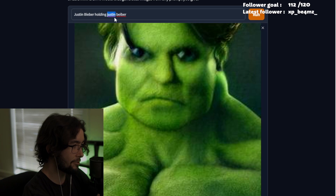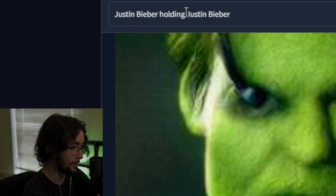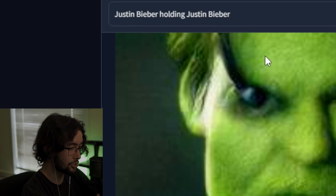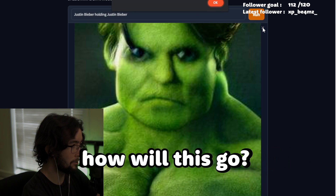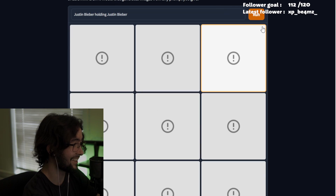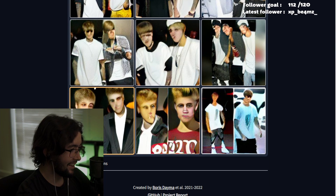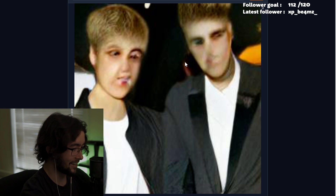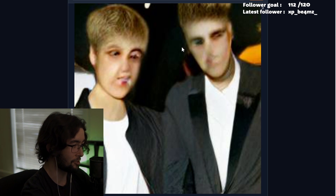Next up, please don't judge me — we have Justin Bieber holding Justin Bieber. How will this go? I have no idea, that's why I'm sending it straight to an AI. The AI generated Justin Bieber's face onto someone else. It feels like they didn't know what to do, so they just plastered his face over his — basically a deep fake of Justin Bieber.